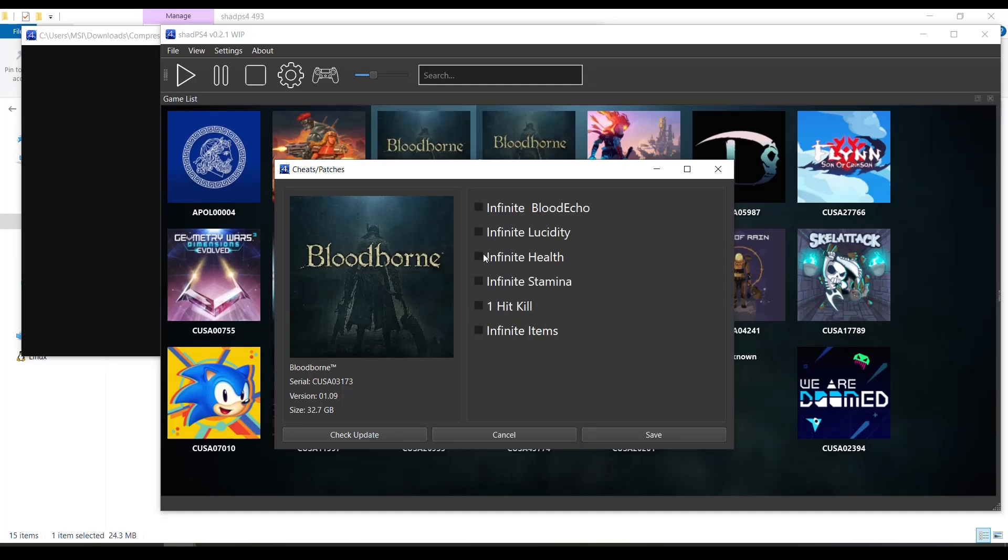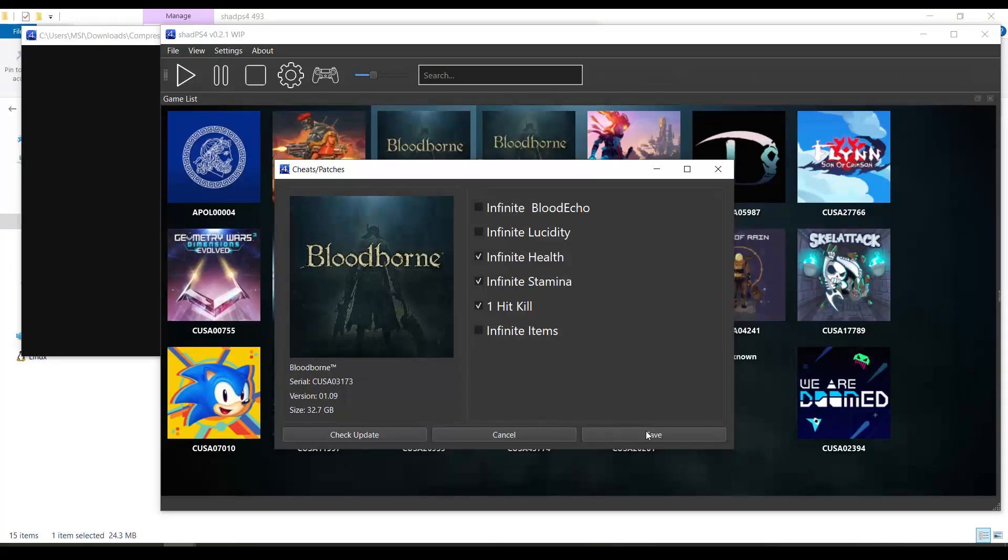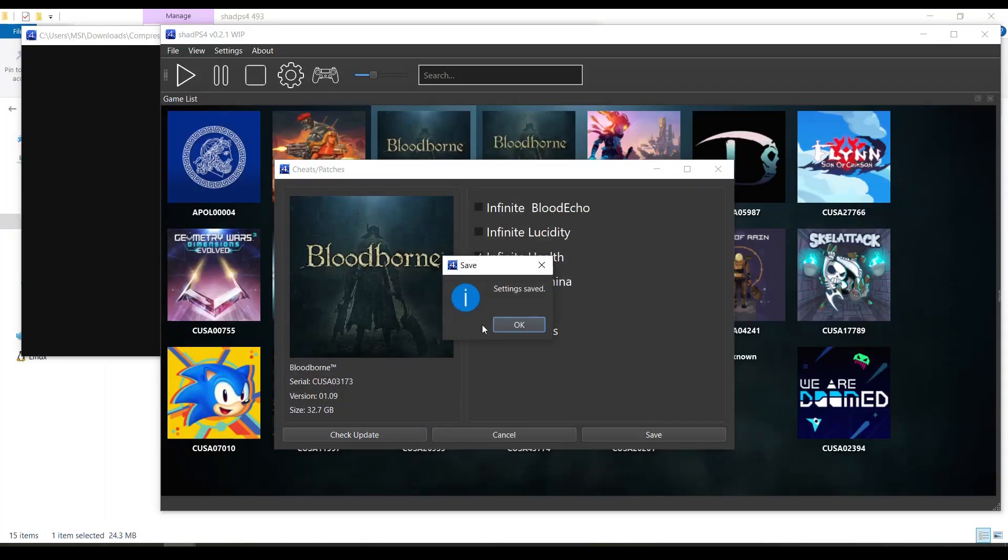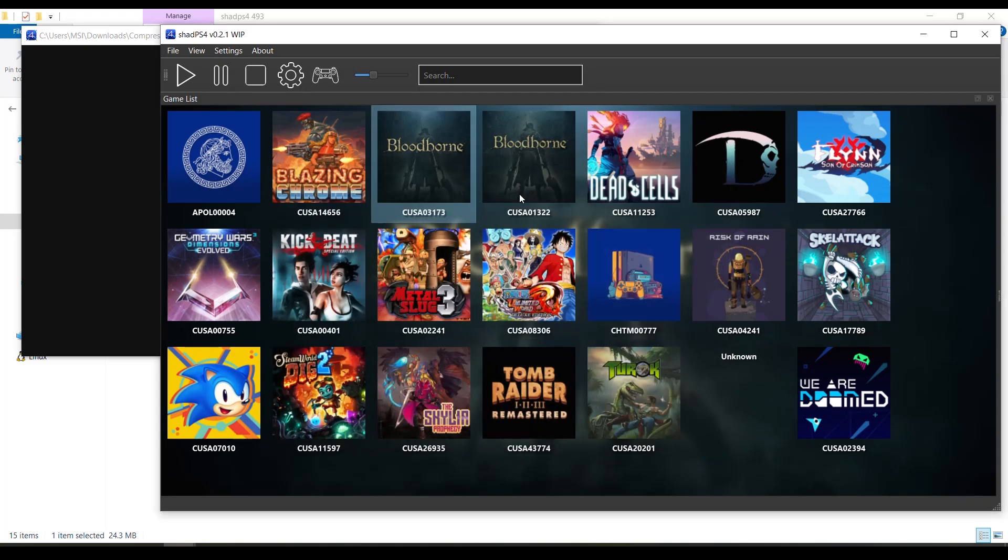What you have to do is you're gonna choose the cheats that you want to use. Like for example, I want infinite health, one hit kill, infinite stamina. And then you will select save. And then you see settings has been saved. So that's how you enable the cheats on games on the PS4 emulator ShadPS4.